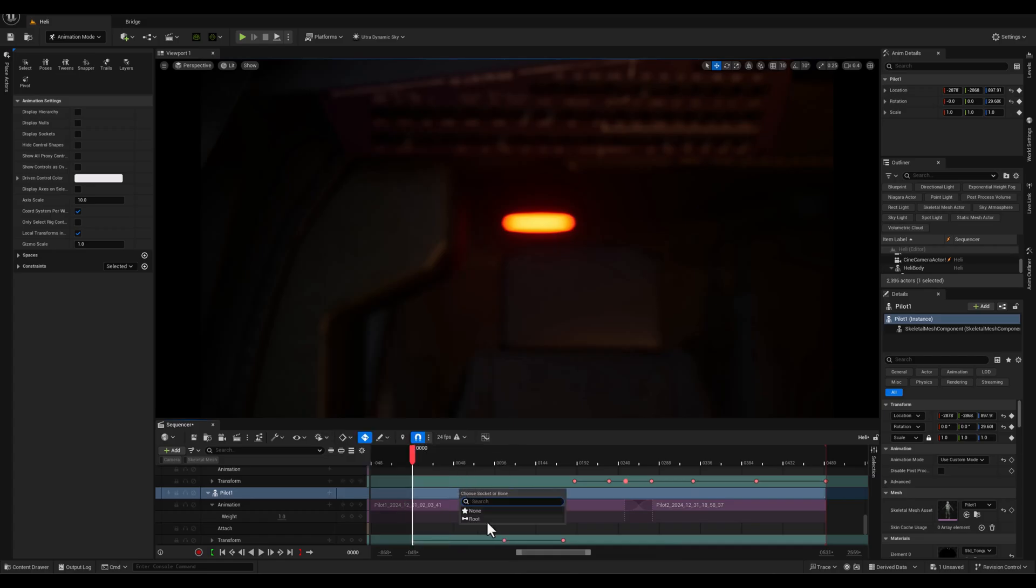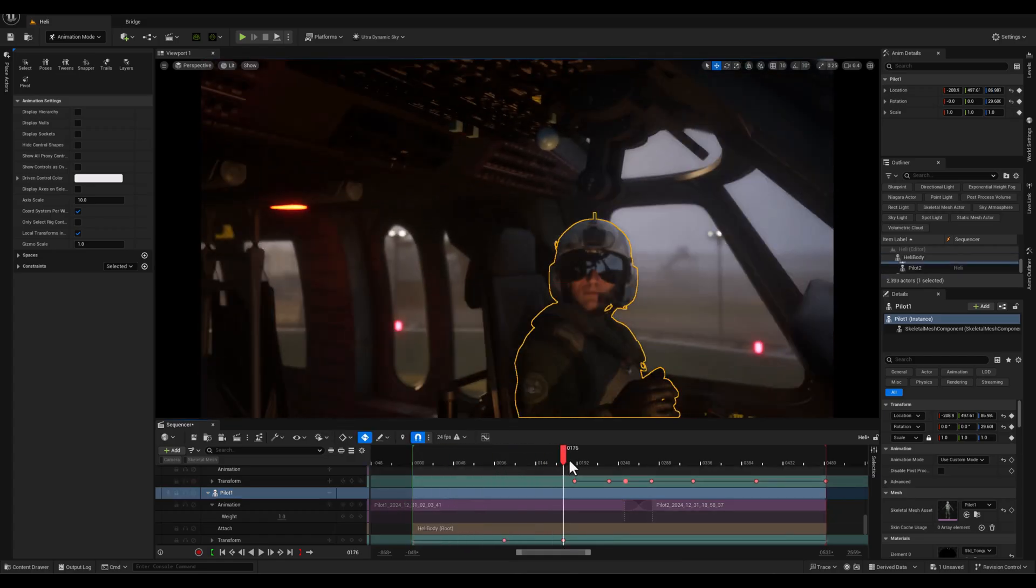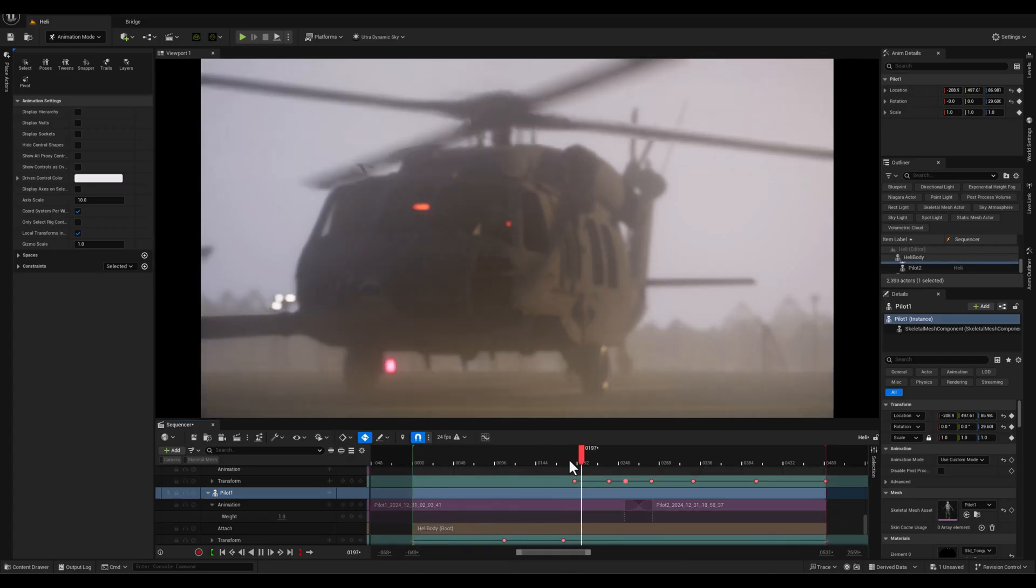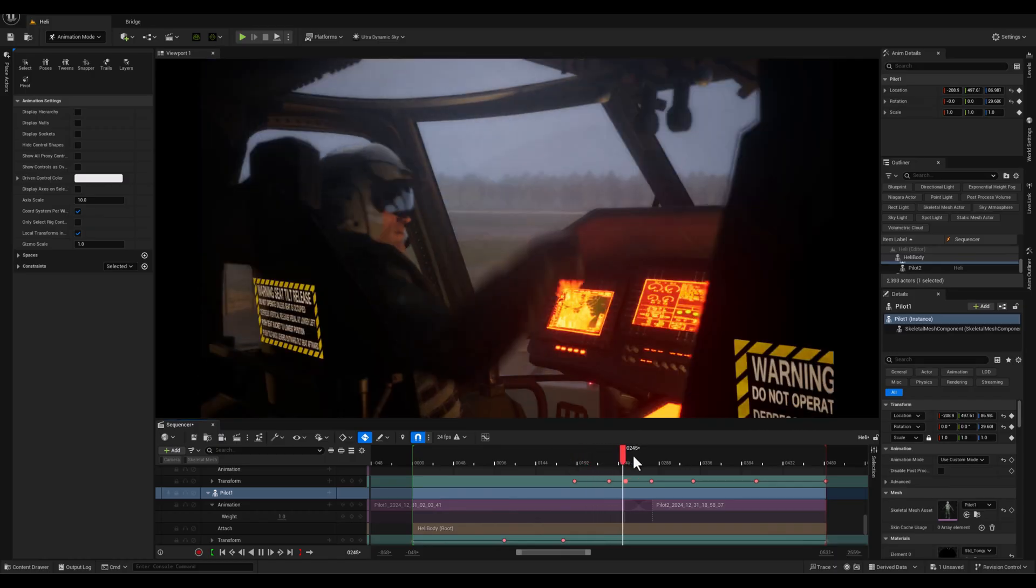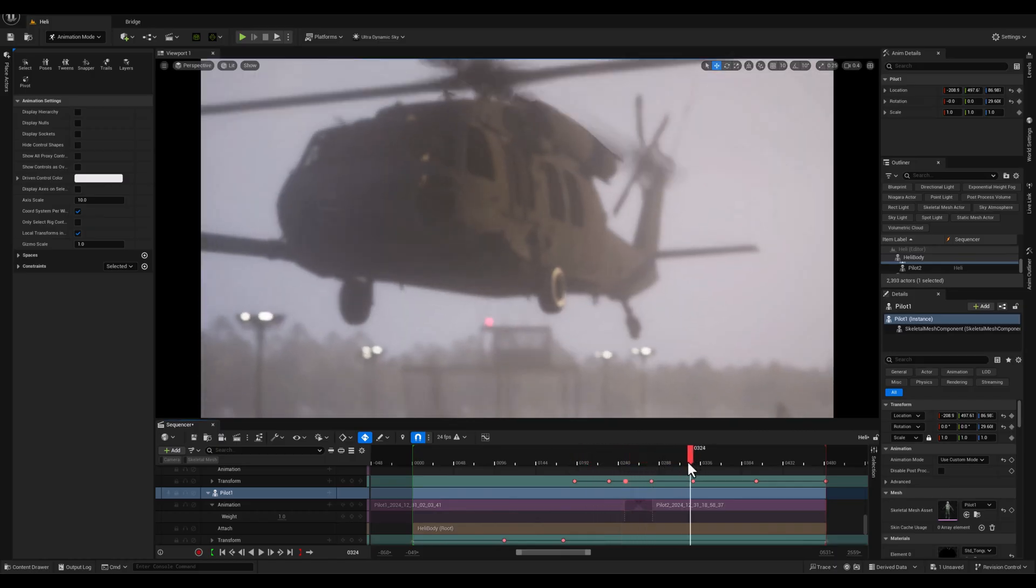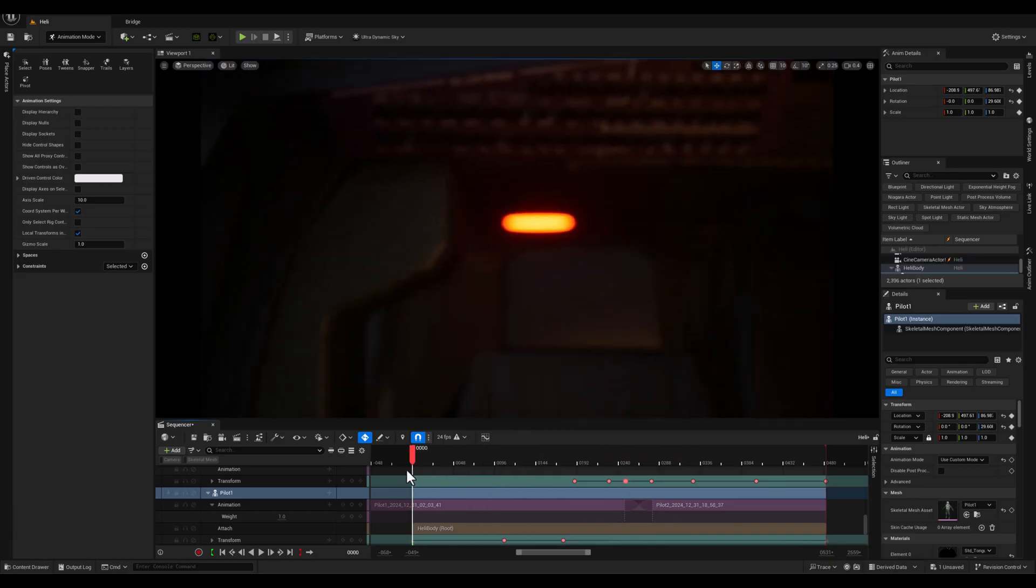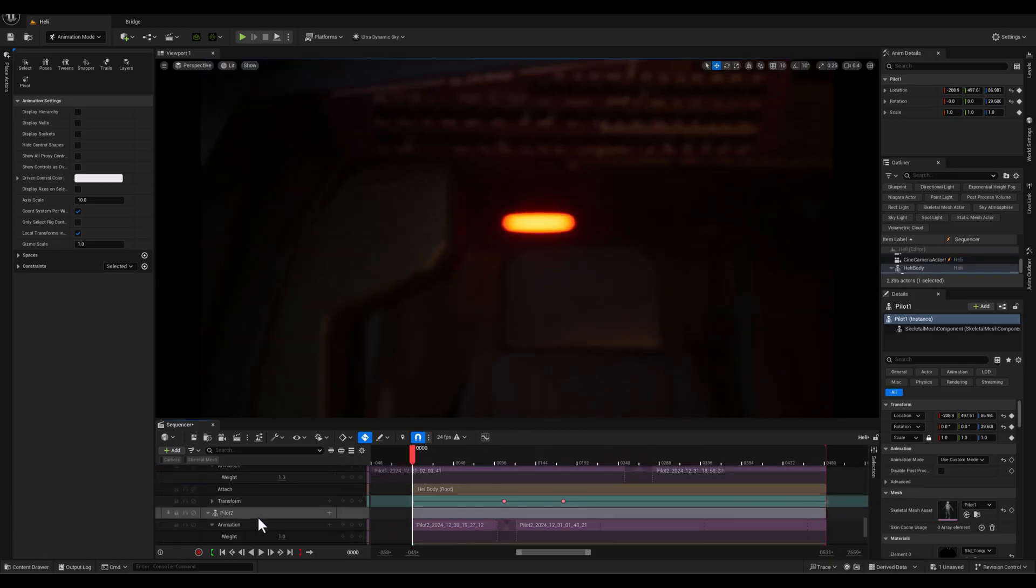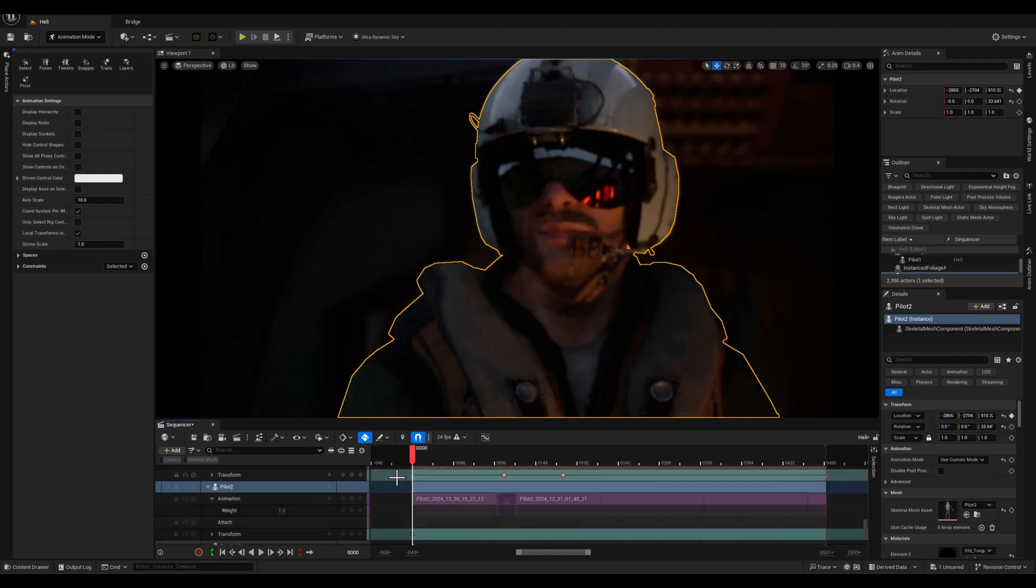Now as you can see, I'm trying to attach the second pilot to the helicopter, but instead of leaving the attach option set to none, this time I changed it to preserve current. And as you can see, this time the pilot doesn't jump to the helicopter root's local position and stays exactly where they were in the scene.